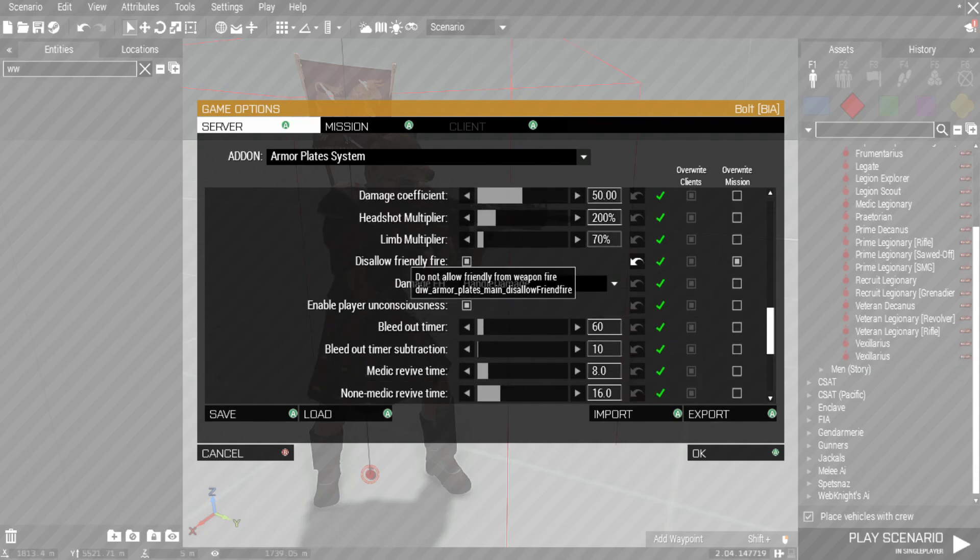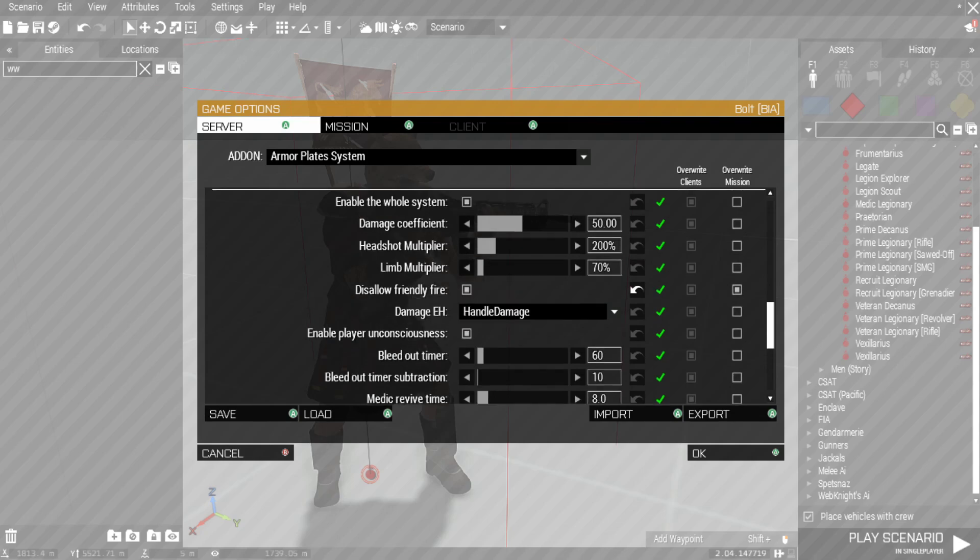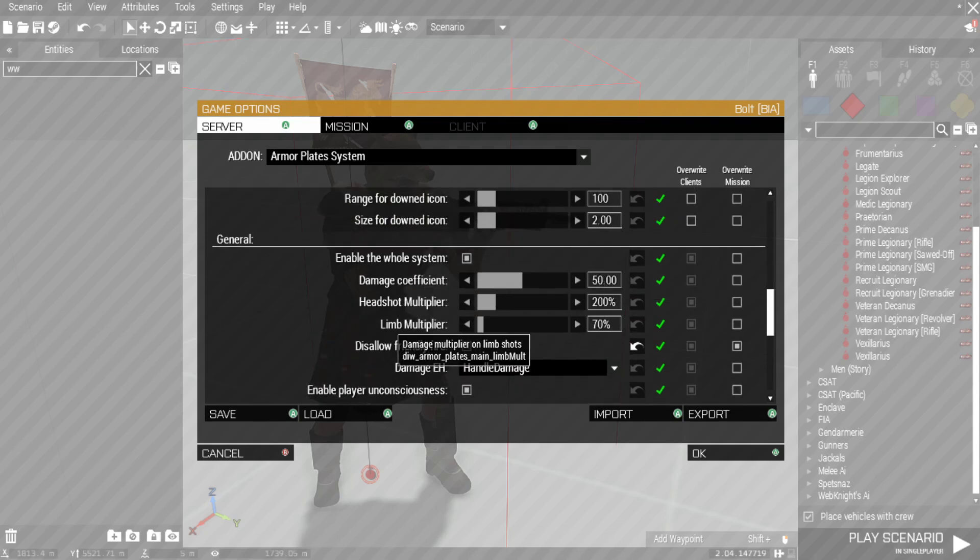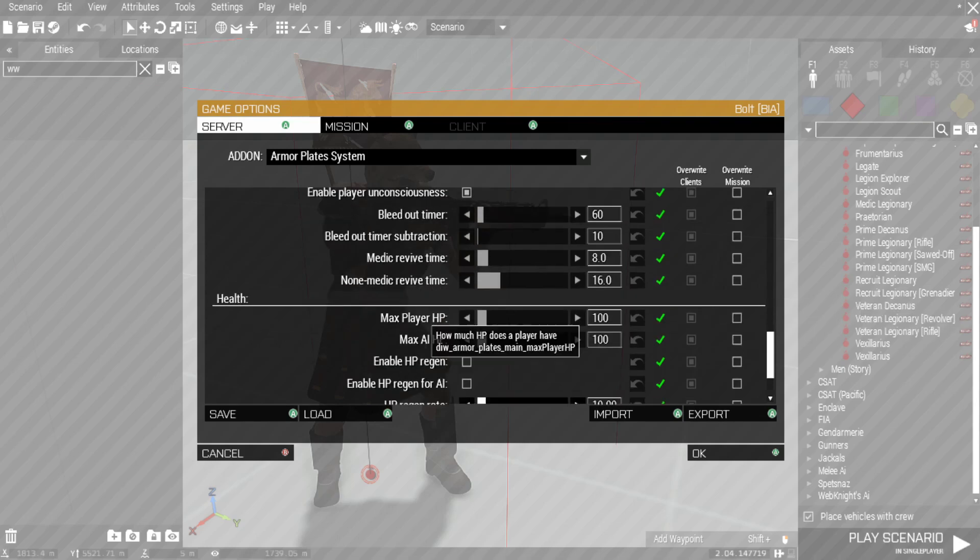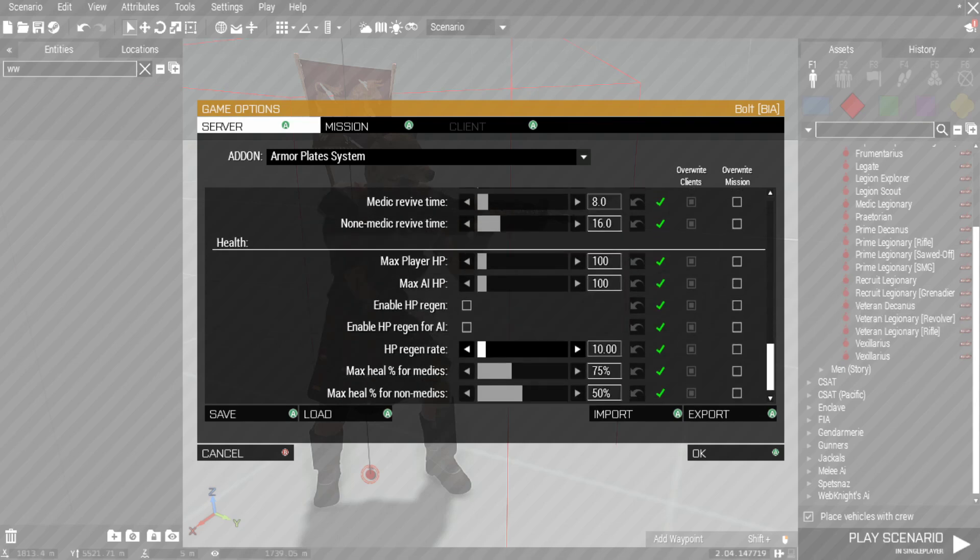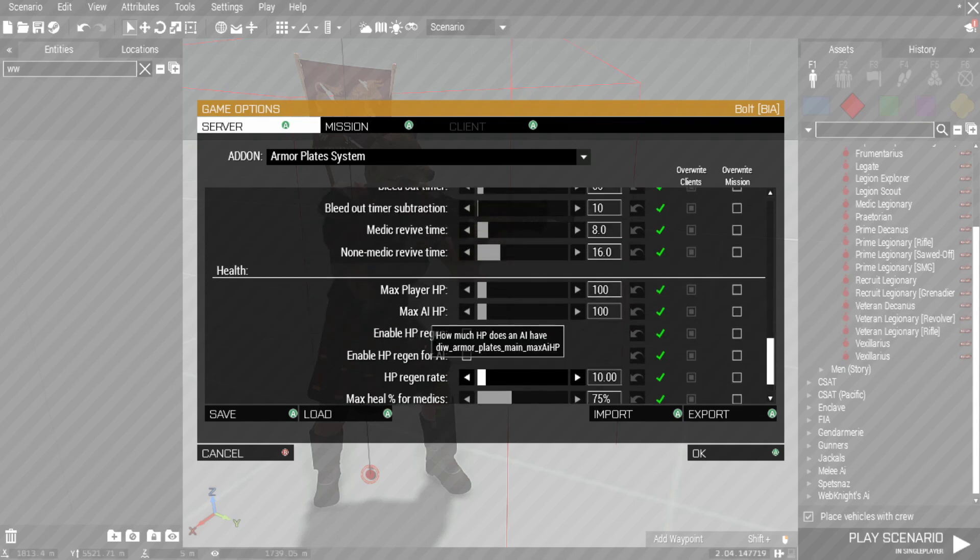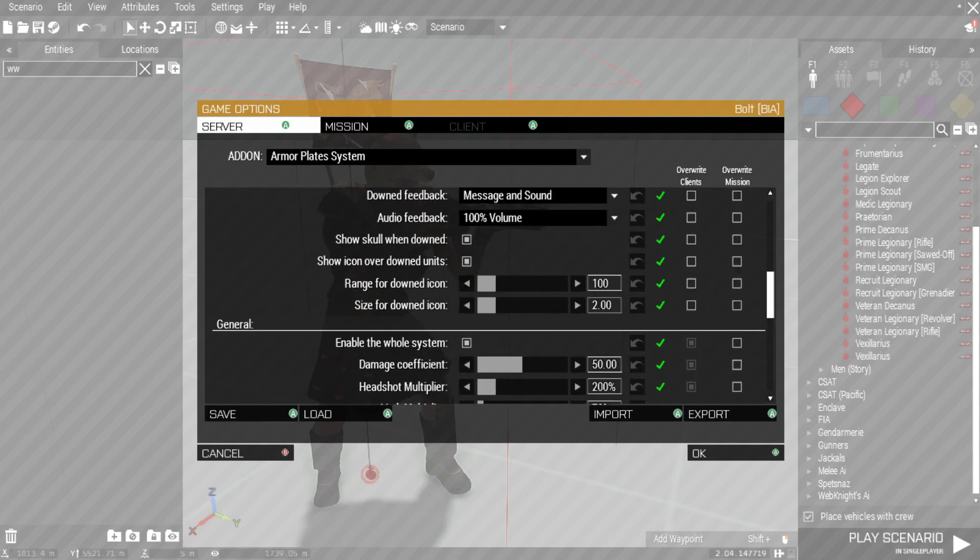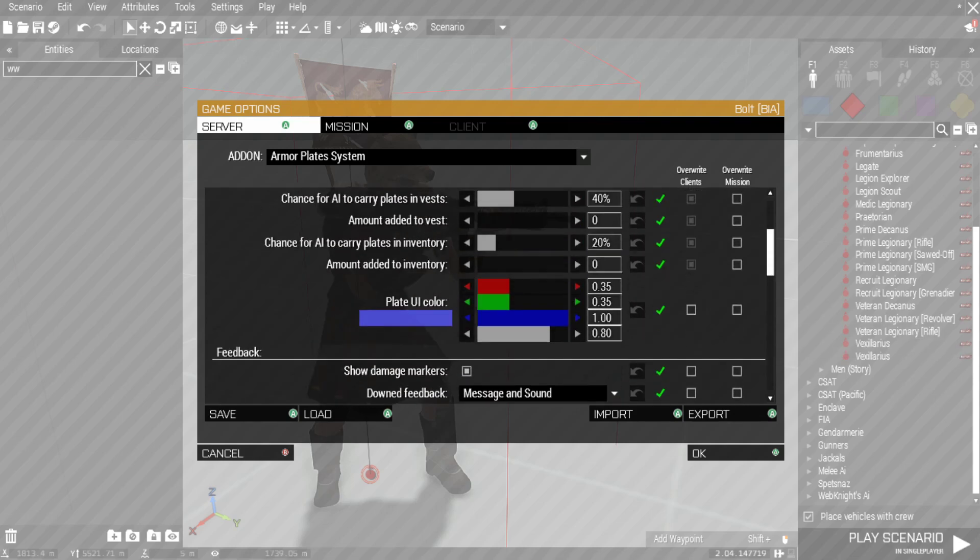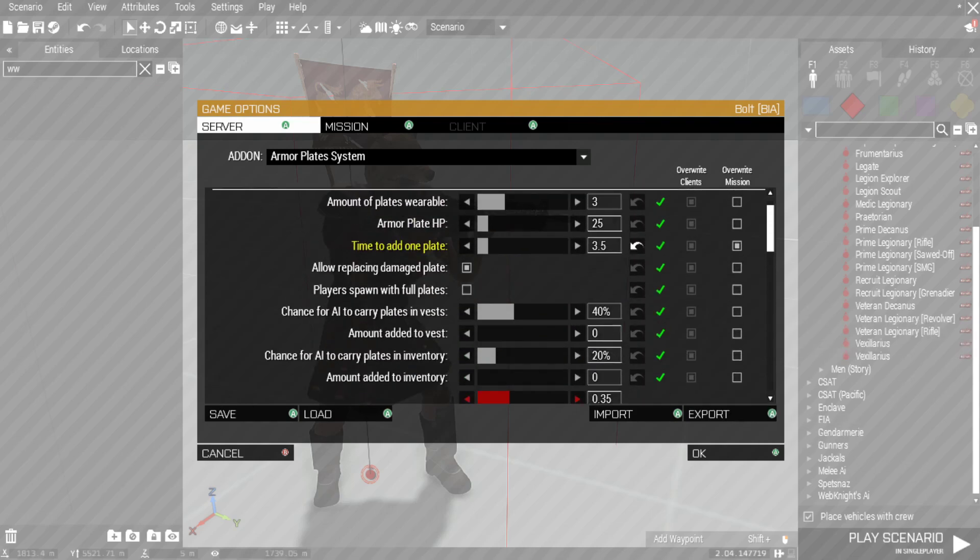We got HP regen. We got something that's amazing here, which is Disable Friendly Fire. That's great. We got damage coefficients, bleed-out timers, all that stuff there you can find. Tweak, like I said, if you want more arcade-y, more Milsim. It's however you want to play it there. I'm not knocking it.